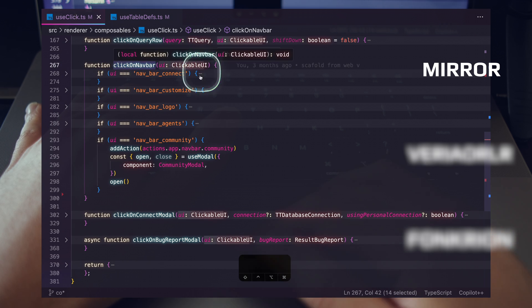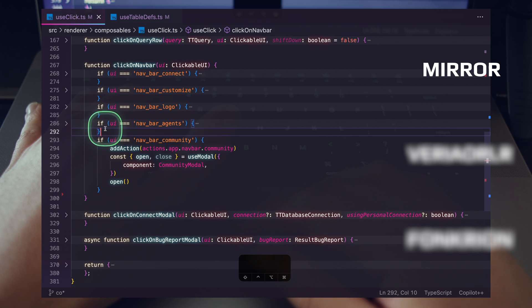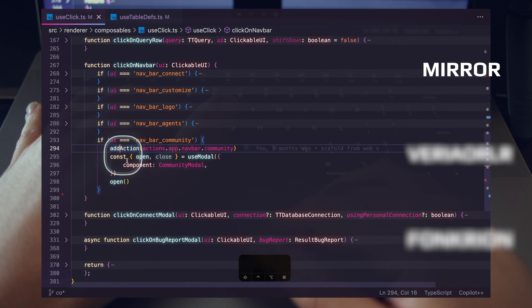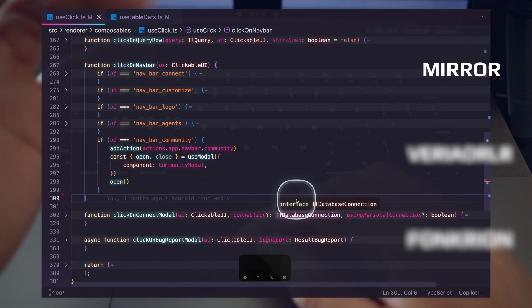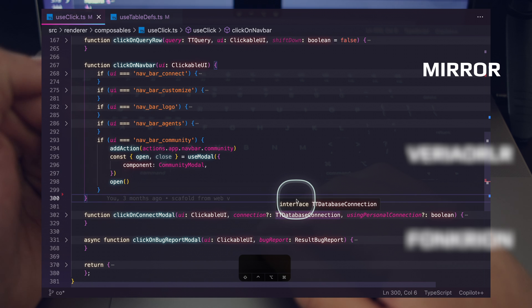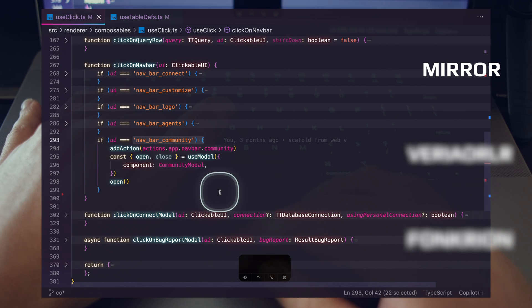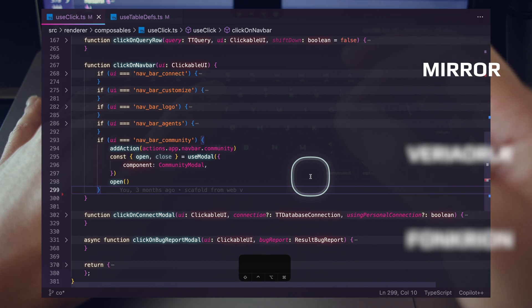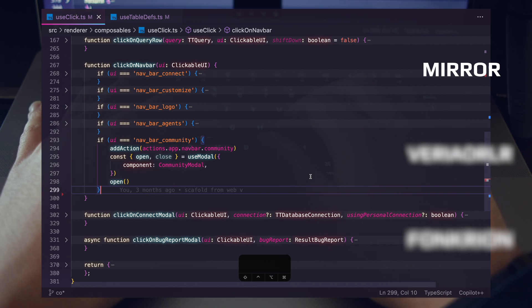Based on whatever UI is passed in, we run arbitrary code — we run this add action function and then we open up this modal. So let's say we're adding a new feature and we want to add a new upgrade button to our navbar functionality. Using our AI coding assistant and the mirror keyword, we can get this done in just three words.